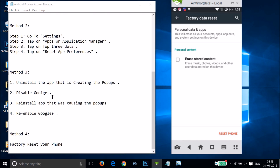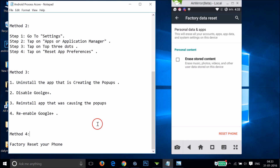I don't recommend the factory reset — try all the other methods first. Let me know in the comments whether any of these fixes your issue. That's it for this video, I'll catch you in the next one. Thanks for watching, bye, take care.